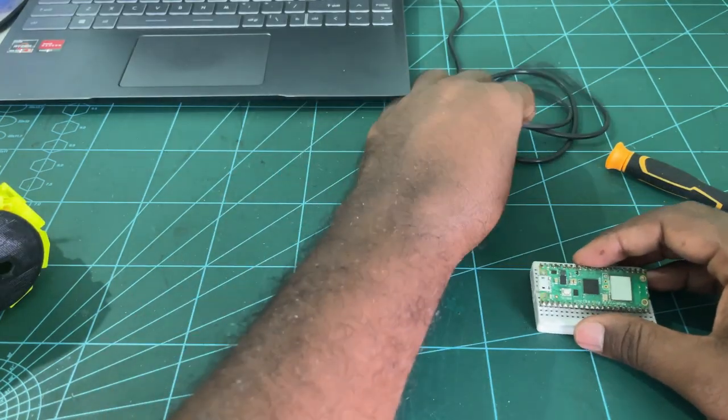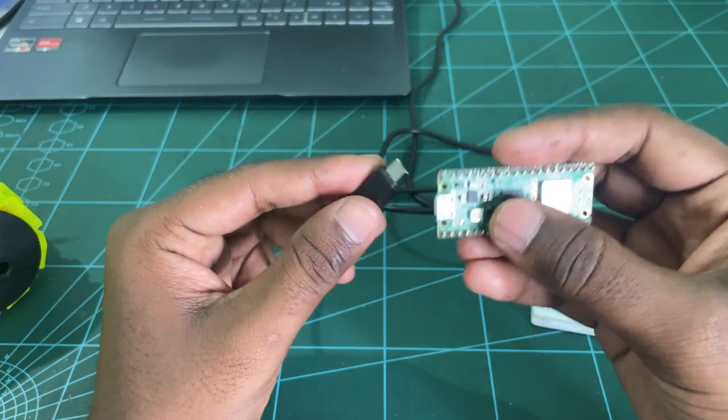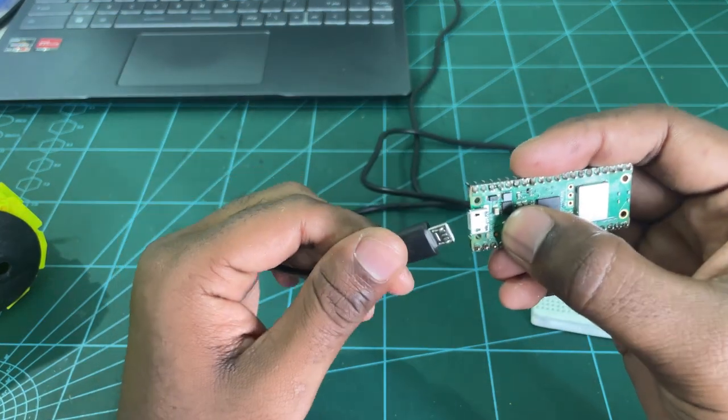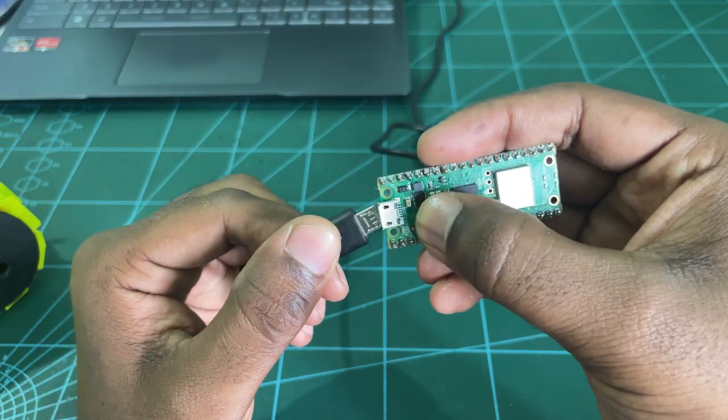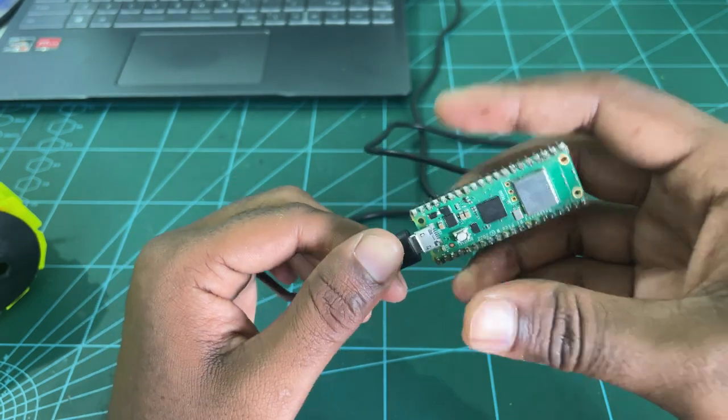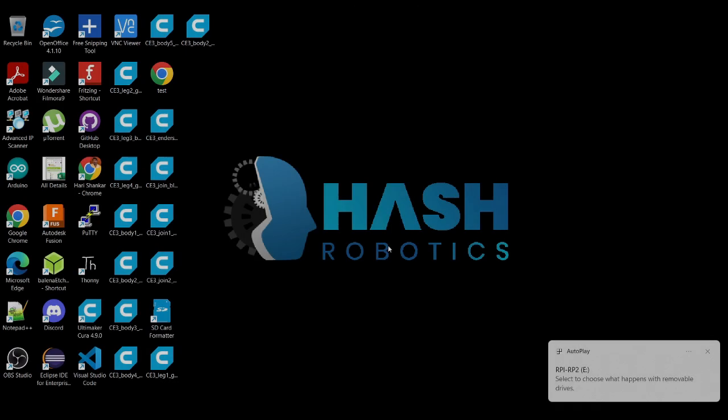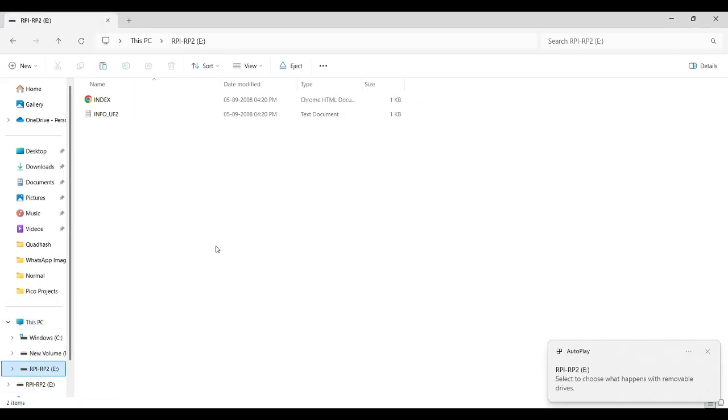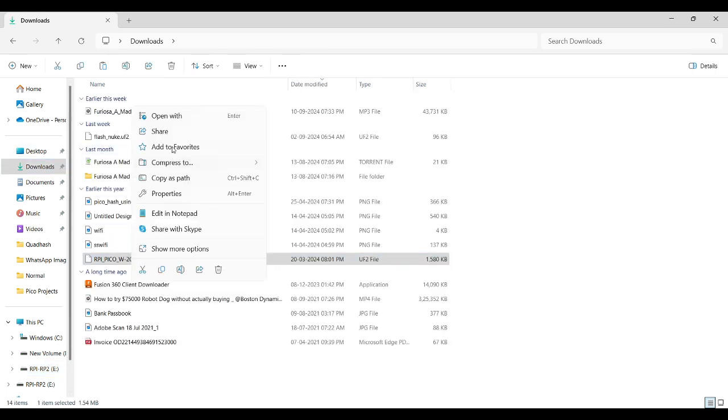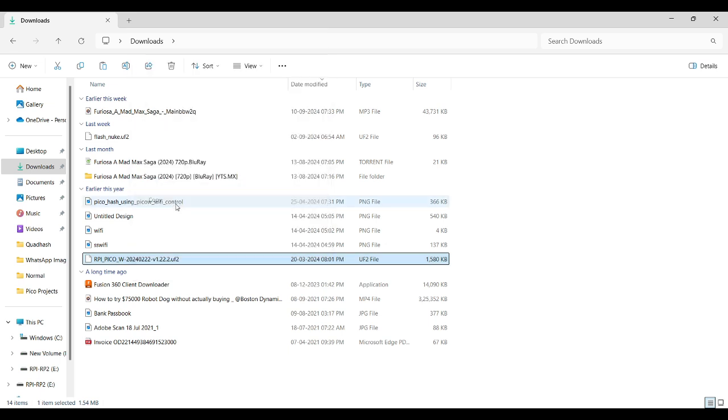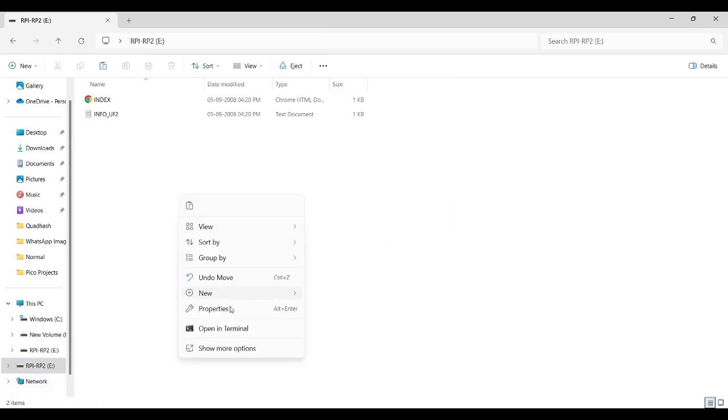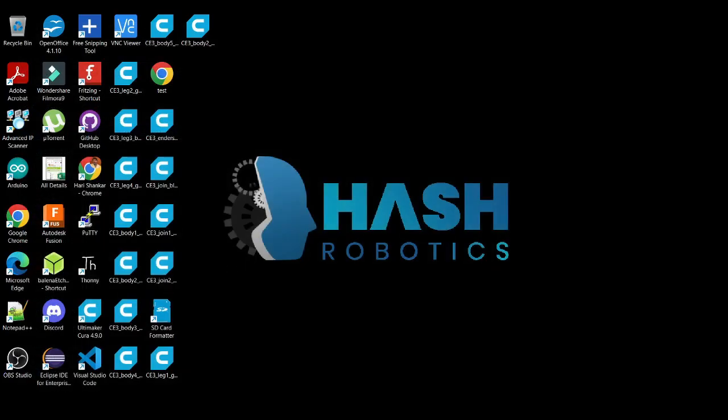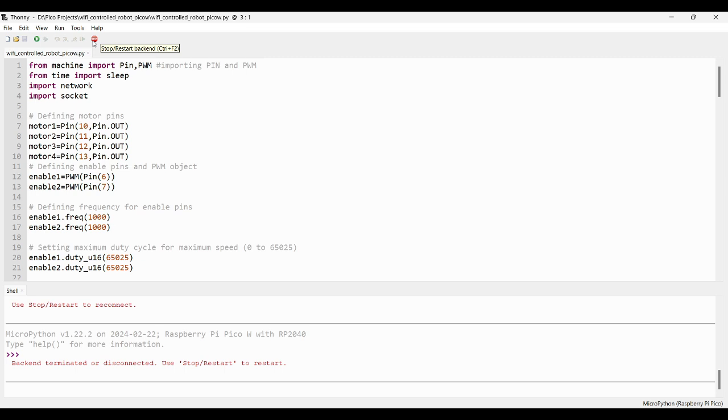Now, before connecting the Pico W module, we first upload the code. Press the boot button and connect the micro USB cable with your laptop. Then release the boot button. As you can see, our Pico module is now connected. If you open the drive, you can see these two files. Now, we need to copy and paste the MicroPython firmware directly into the Pico W module drive. After pasting it, it will automatically close. Now, the Pico W module is ready to program.